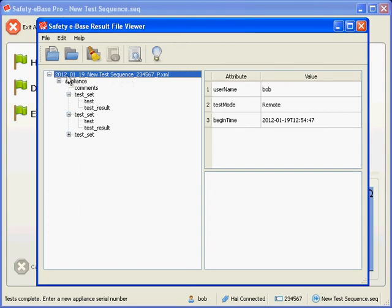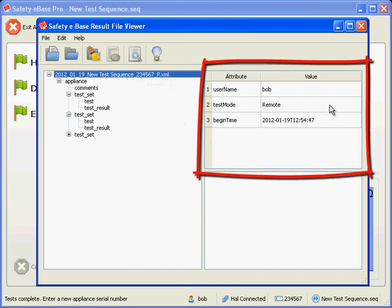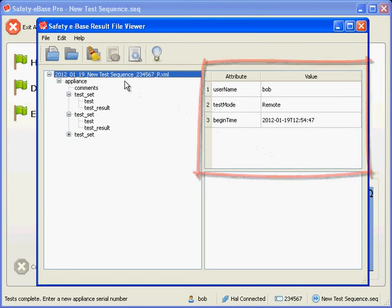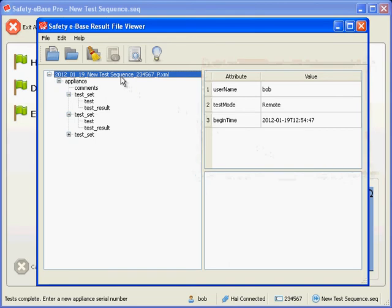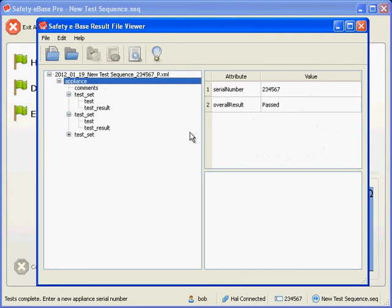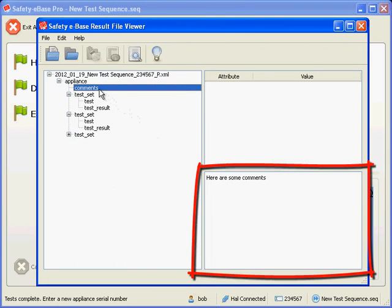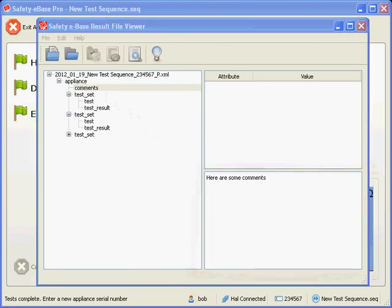We'll see later how the name of the file is constructed. On the right we have a table of attributes. At the moment the attributes associated with the root element are shown, as that is what is highlighted in the tree. Changing the selected element in the tree shows the attributes associated with that element. For example, selecting the appliance element shows the attributes associated with that. Inline data is viewed in the bottom right panel. For example, the data in the comments element is shown in here.